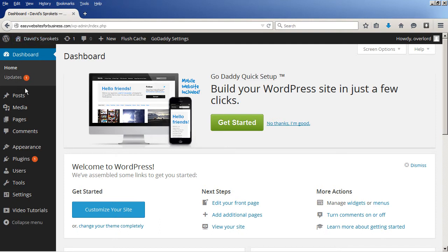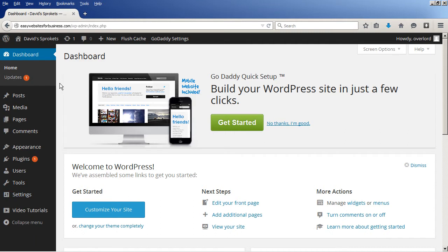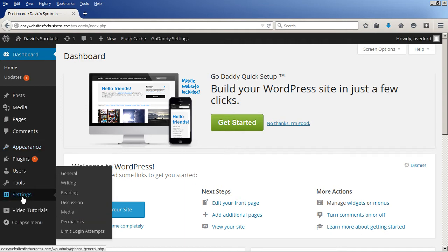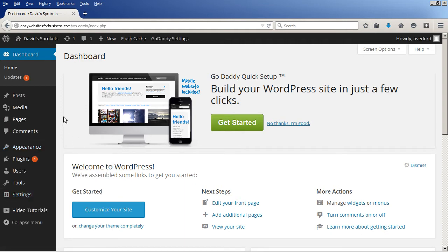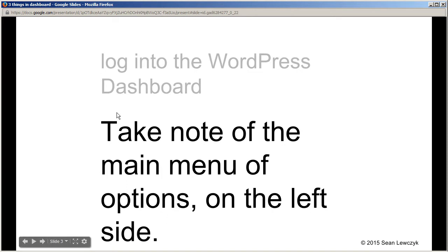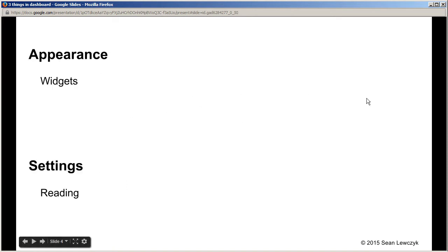You notice on the left here there's this main menu of dashboard options. We're interested in two of the main items here, the appearance and the settings. There are sub-items nested within the parent items. Under appearance there's a thing called widgets and within settings there's reading.